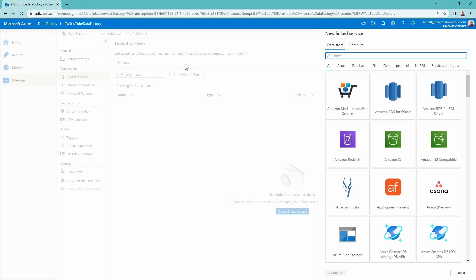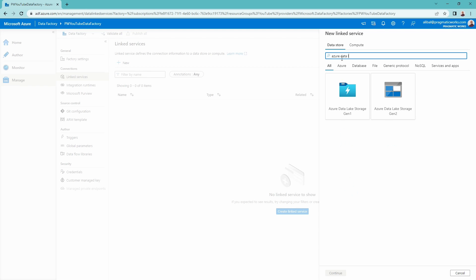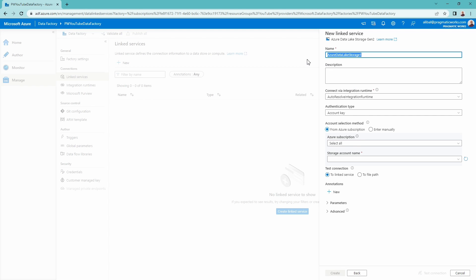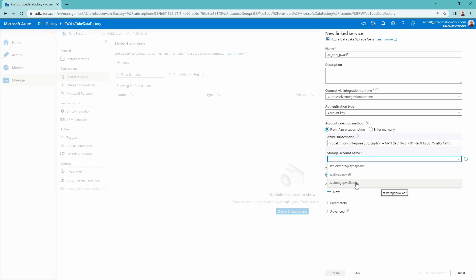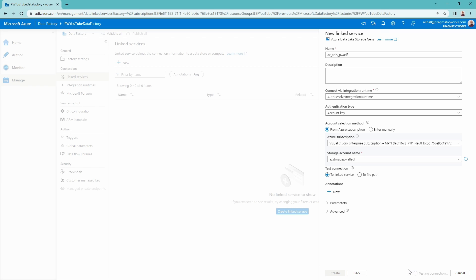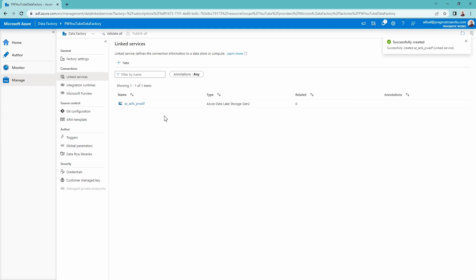I'm going to create a new linked service to a data lake I have for this video. I'll click new and search for Azure Data Lake — it pops up right here. The one I'm going to choose is Azure Data Lake Storage Gen 2. I'll select that and click continue. I'll give this a name: AZ-ADLS, for Azure Data Lake Storage, and I'll call this my Pragmatic Works PWADF linked service, pointing to a data lake associated with my Pragmatic Works company. I'll select my subscription and storage account, test the connection — that was successful — and create the linked service.